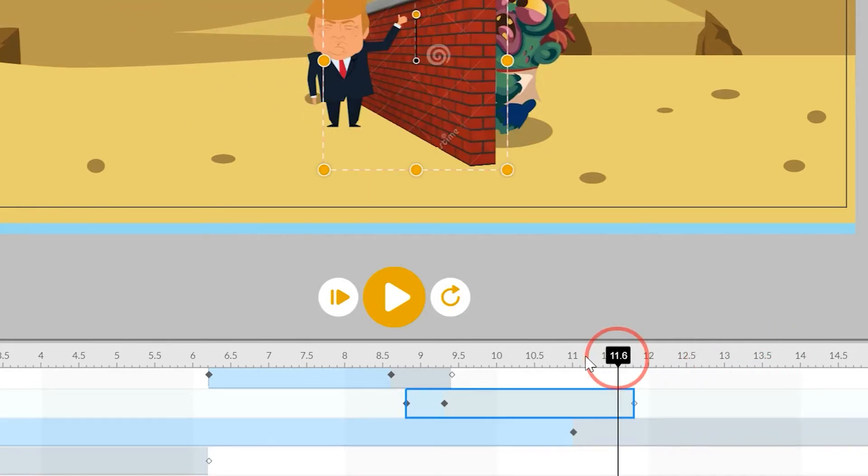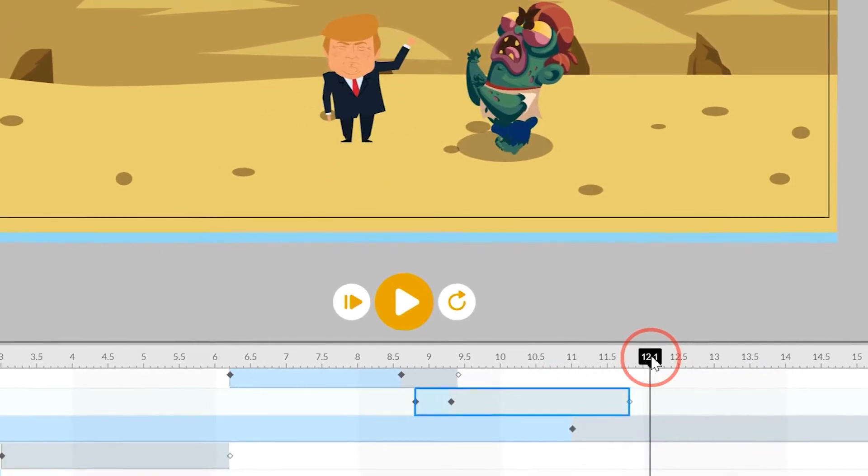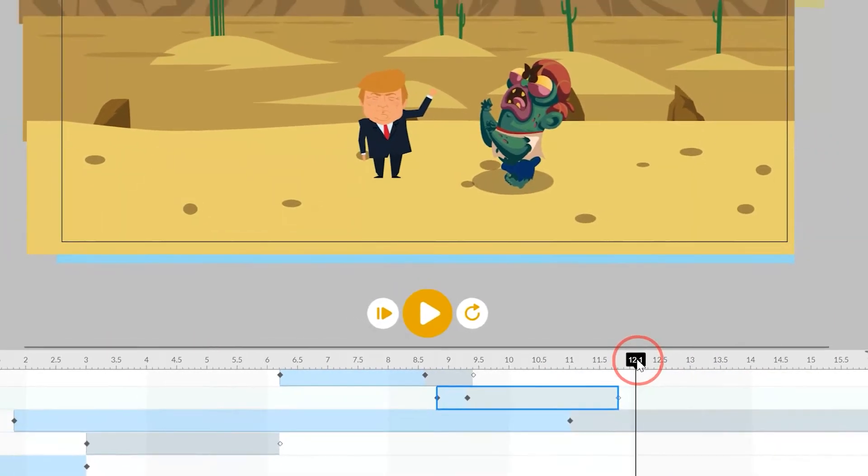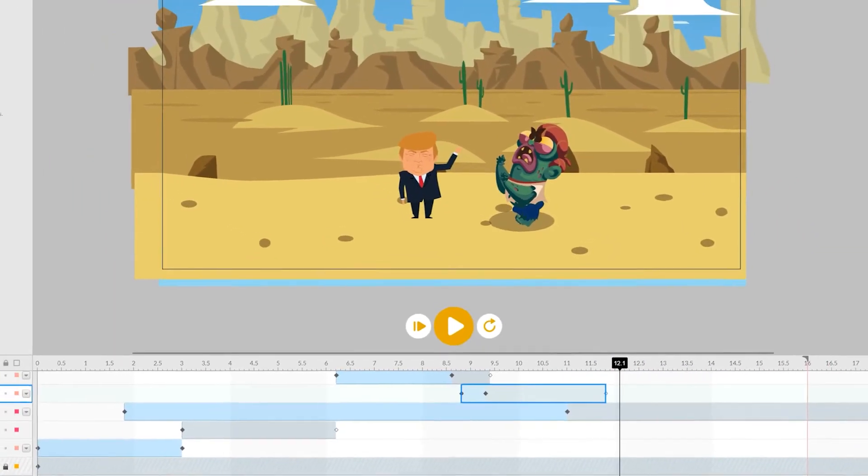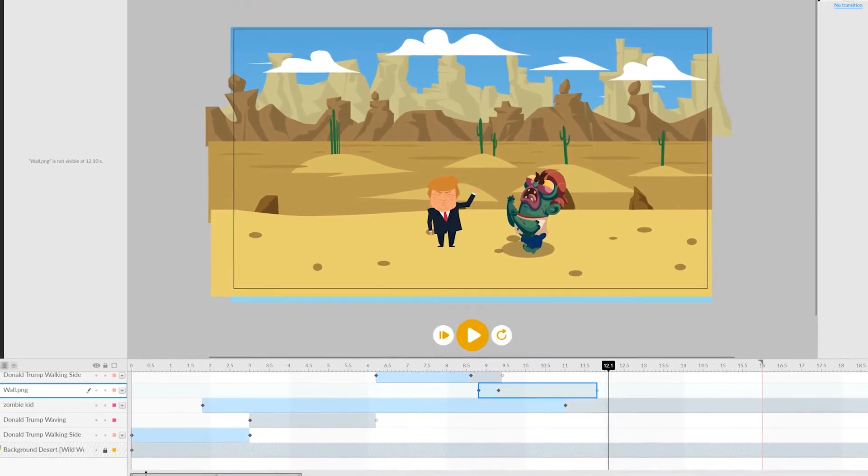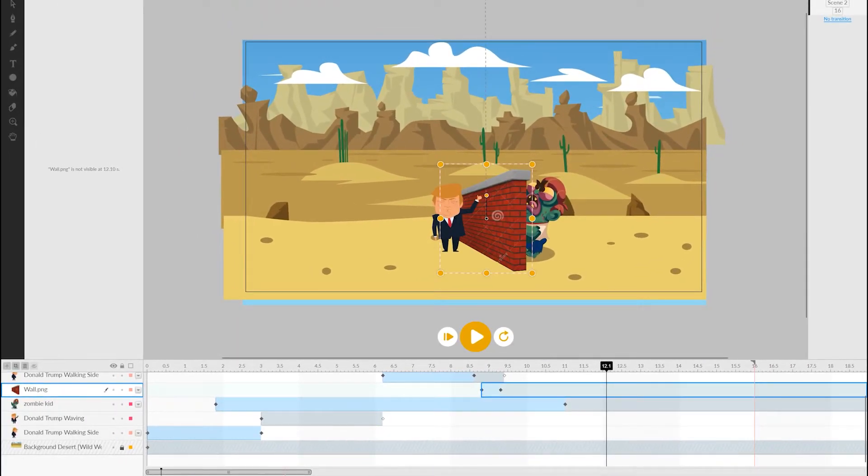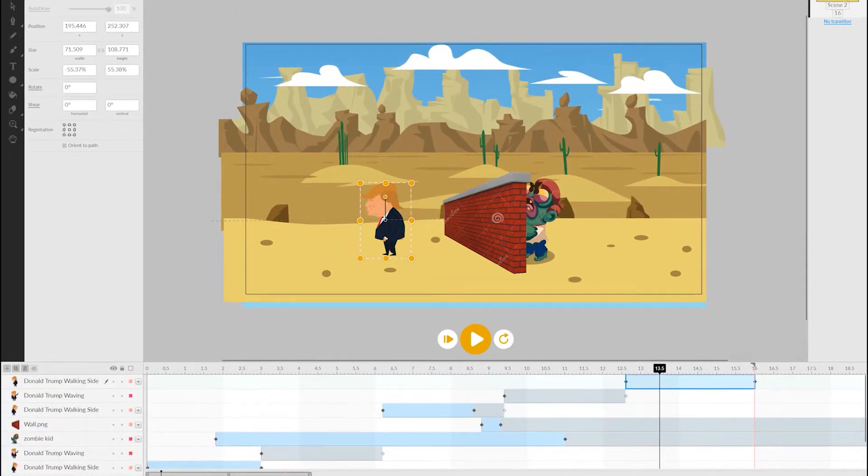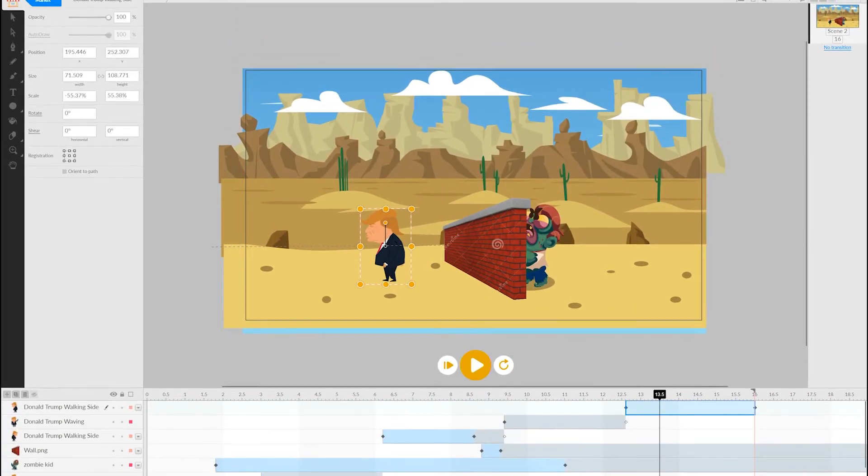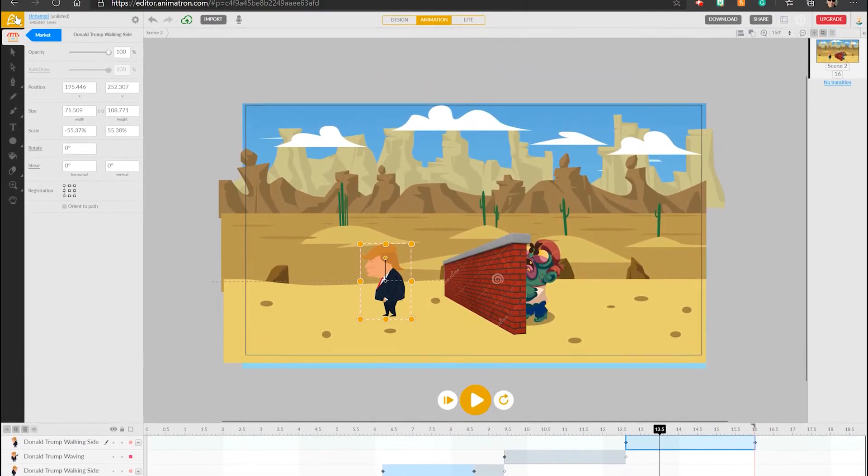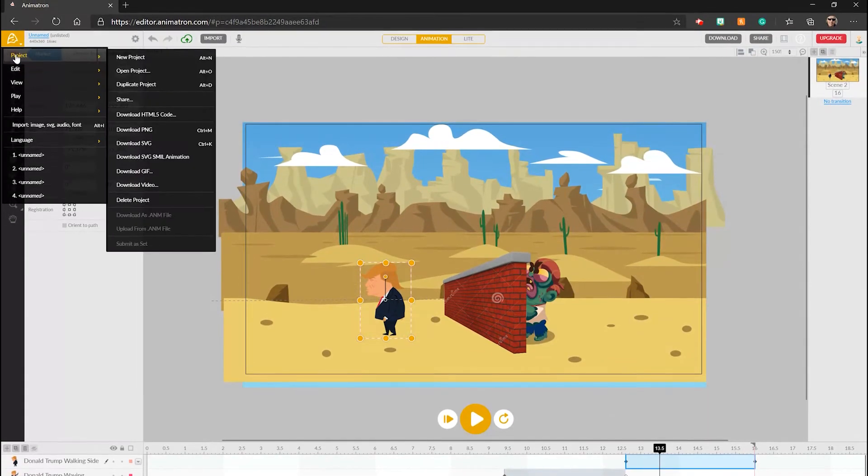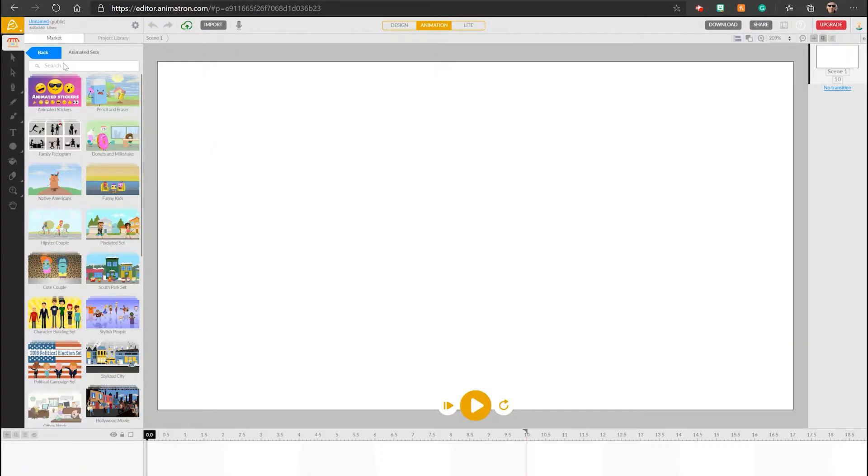The app does have an undo, fortunately, so I can get the wall back. So now you've seen a demo, let's explore how to get an animation going from scratch. Let's create a project using the Animatron logo button in the top left.